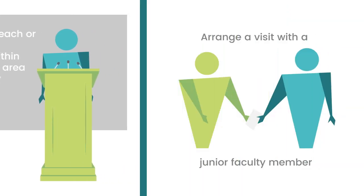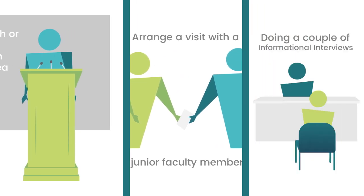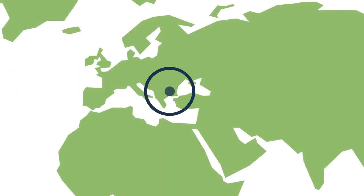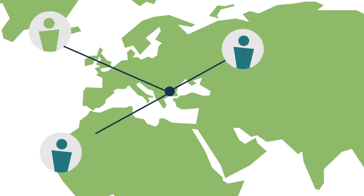Even consider reaching out to arrange a visit with a junior faculty member who might share your research interest. Building in time to do a couple of informational interviews with a contact in a company or organization might also be possible. Usually you know where next year's conference is going to be, so you can do some research to find people outside of the conference with whom you might also want to connect.